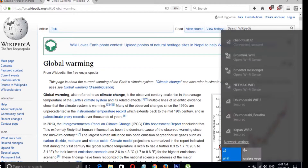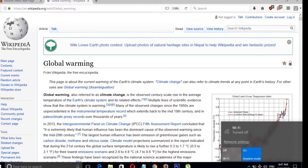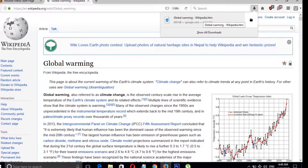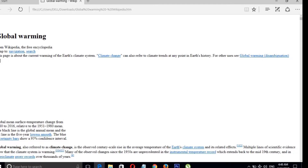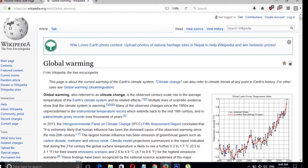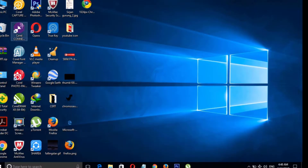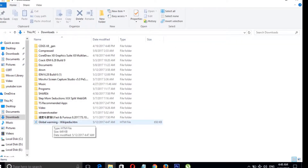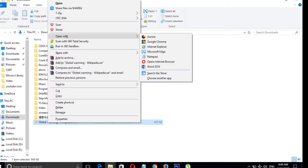Now let's open the page that we saved. You can directly click here to open your page — it opens in Microsoft Edge, since we have set it as the default browser. You can also open it another way: go to This PC, open the Downloads folder, right-click on the saved page, and open it with any browser you like.